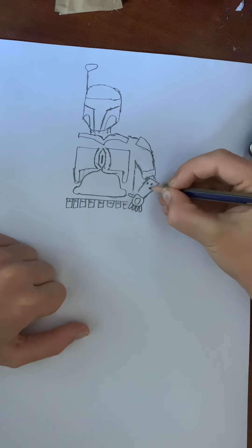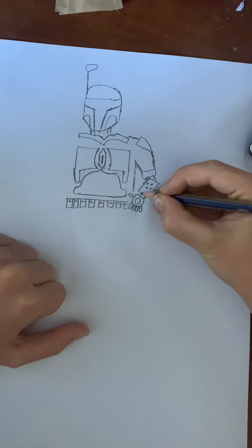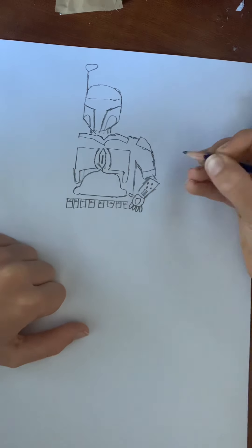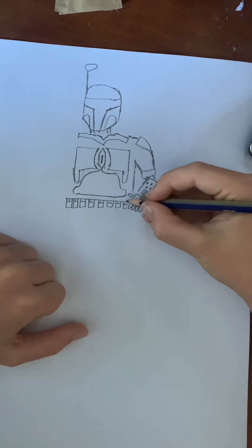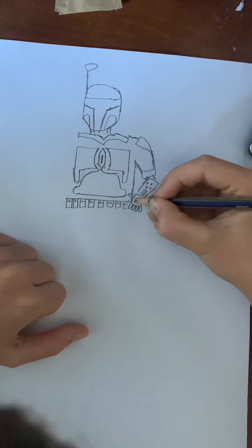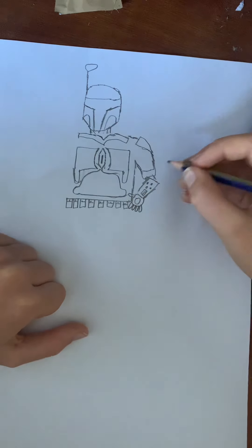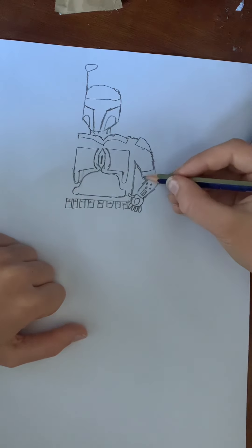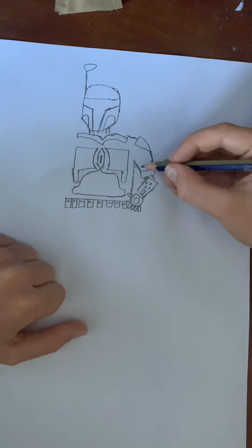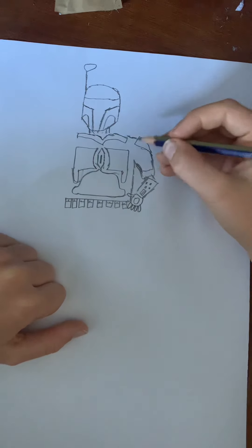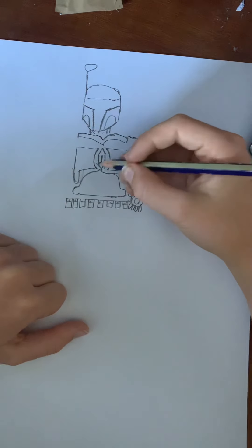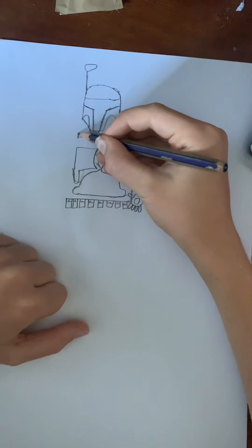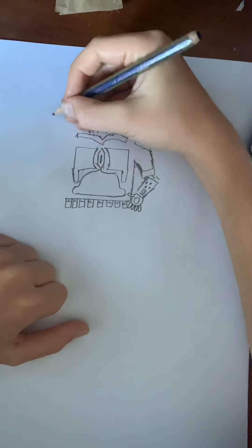And draw all the little gadgets on him. There. Join it up. And then for his other arm, we're going to start with his pistol.